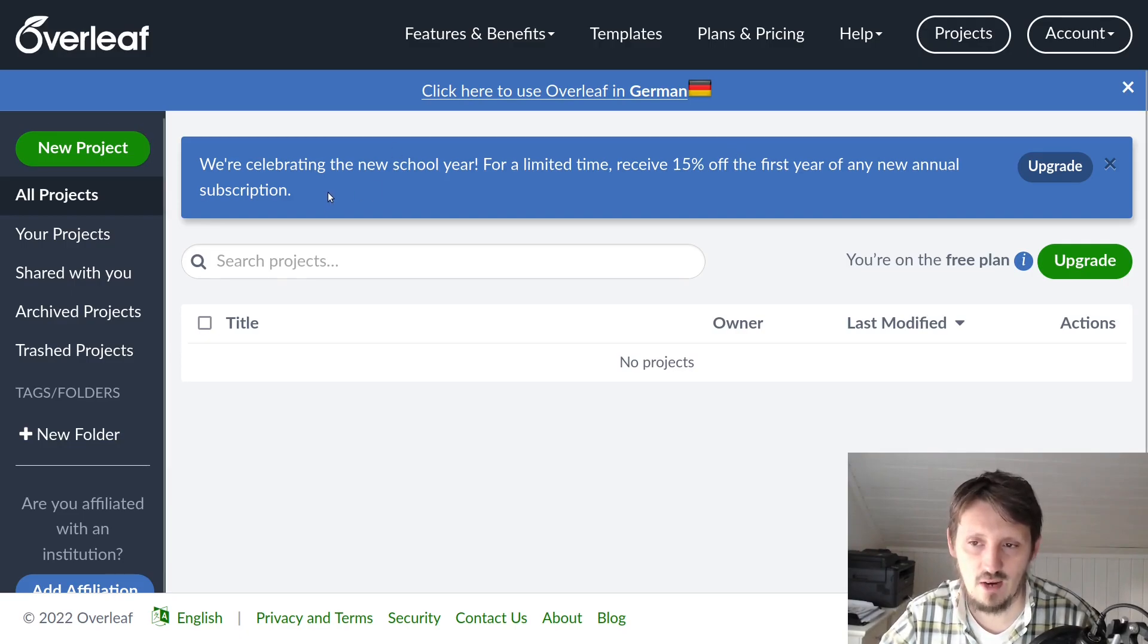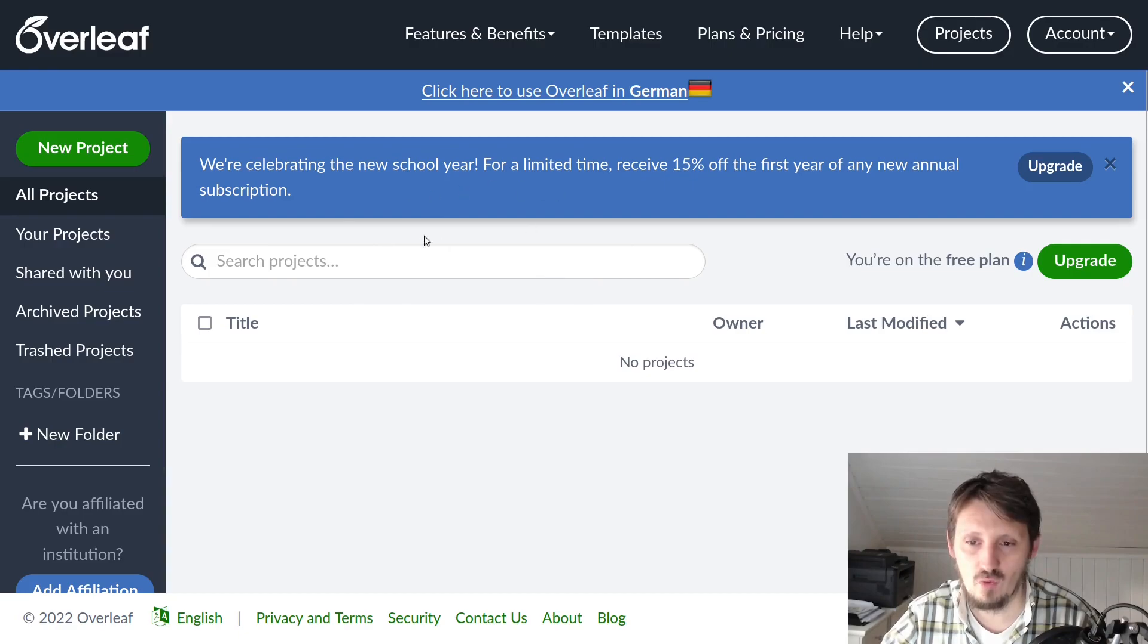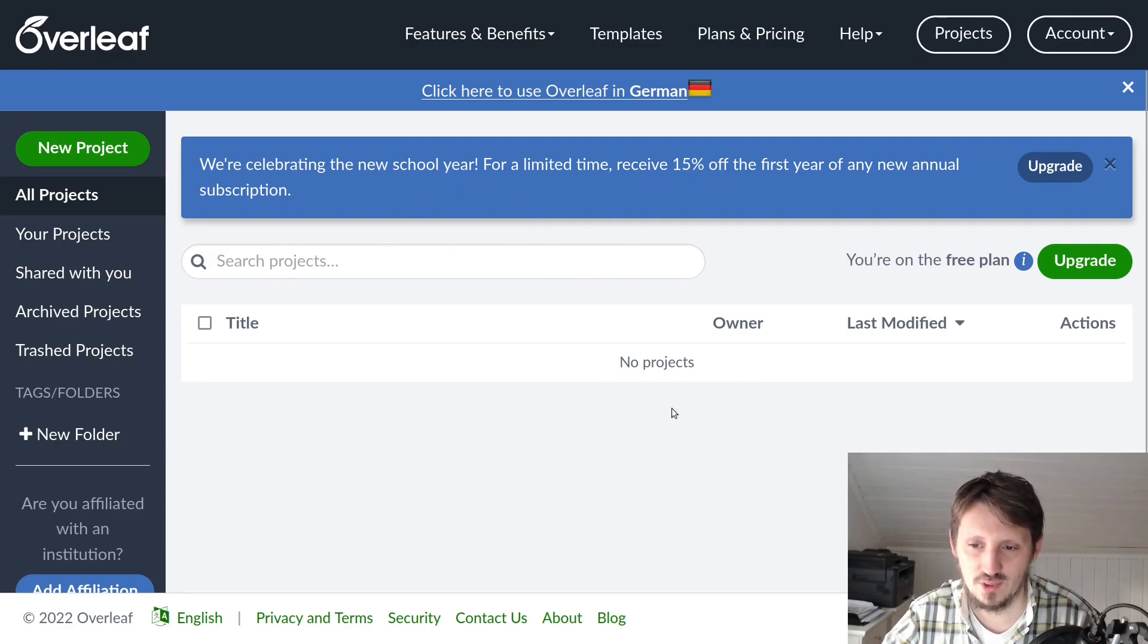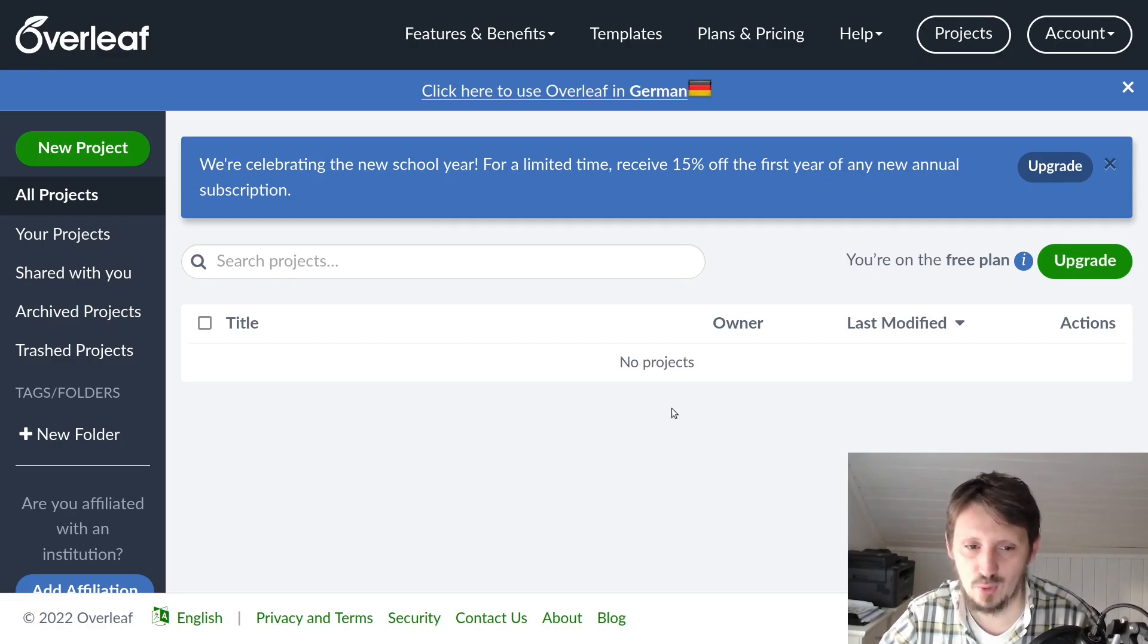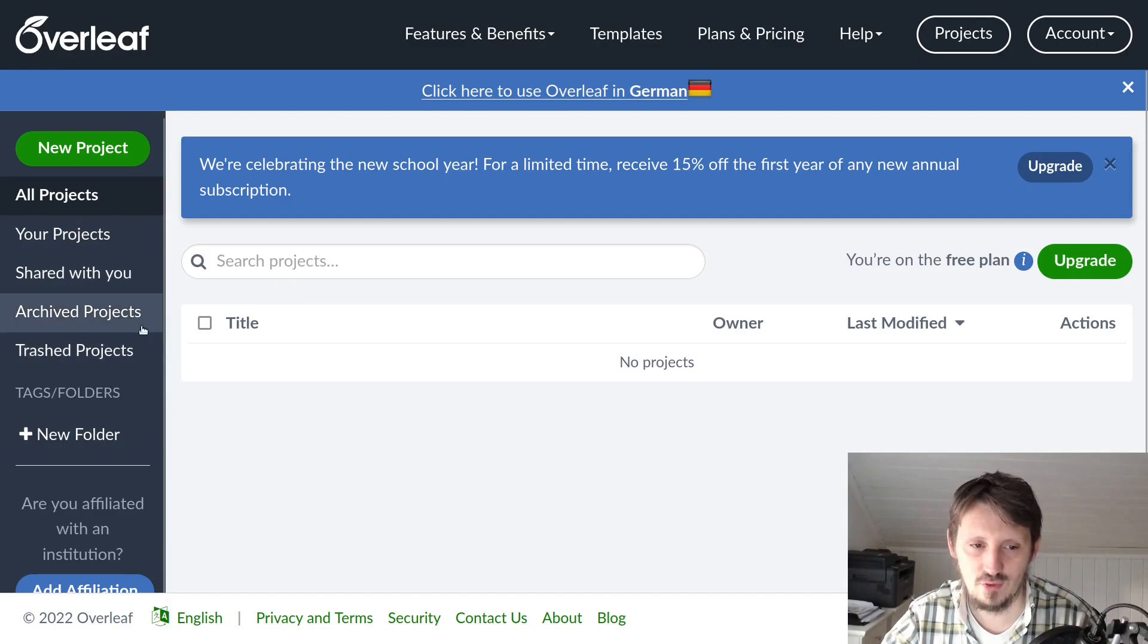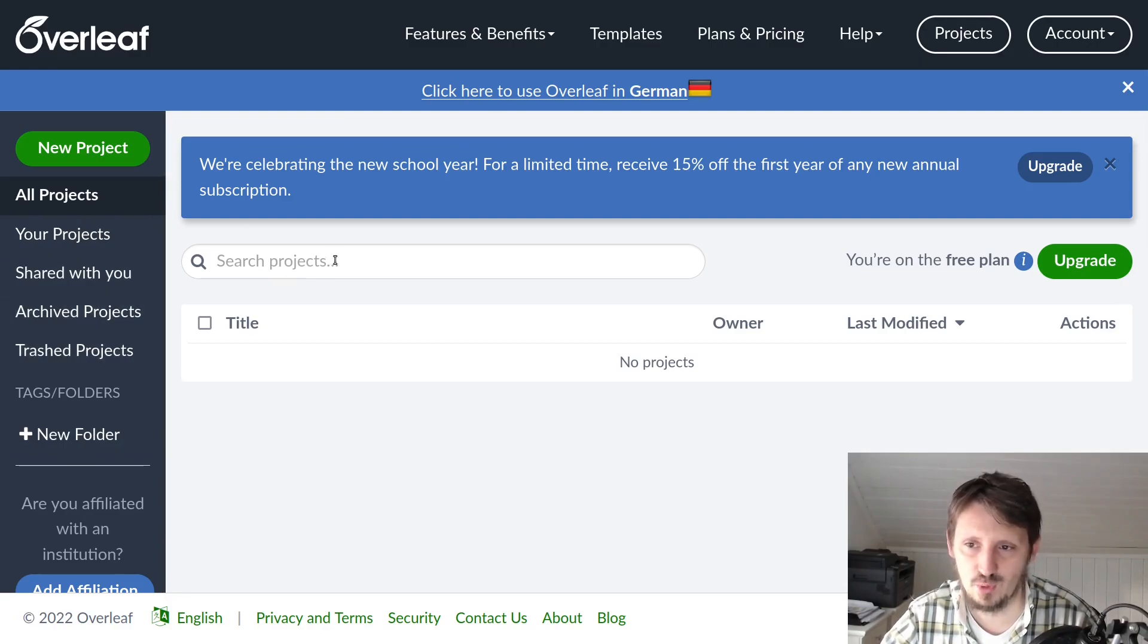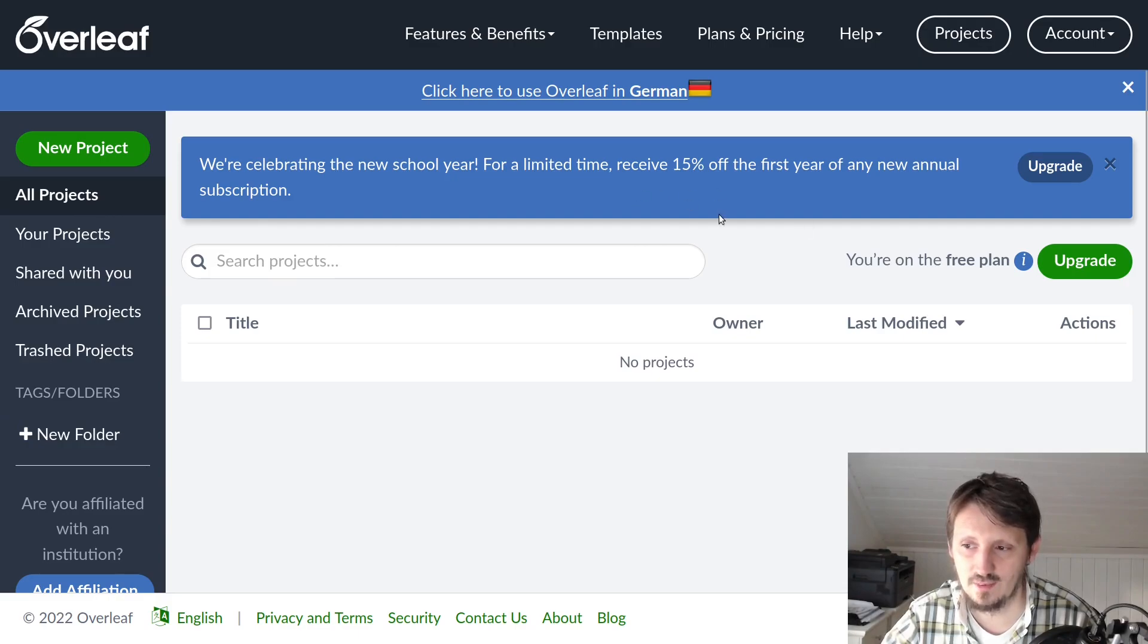After registration, you can see a very nice overview of all the projects you have created. I created a new account now to explain what you can do with Overleaf, so there are no projects at all. Later when we have created some projects, I can also go into details if you are interested.